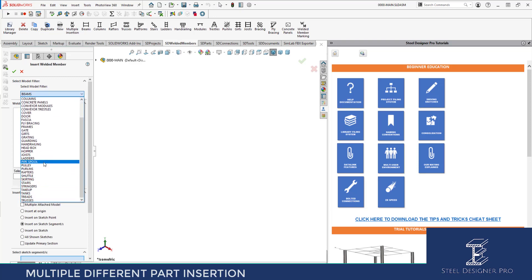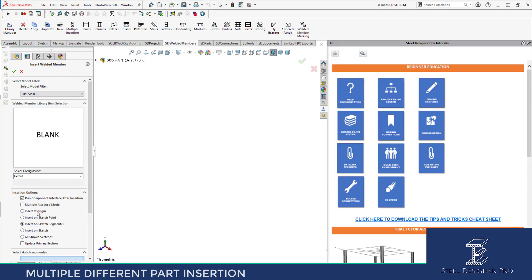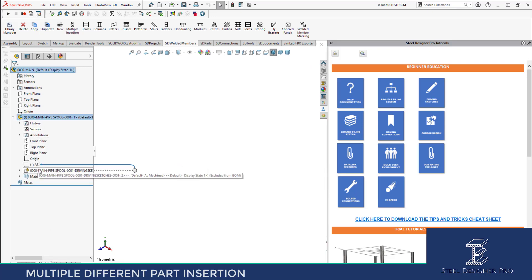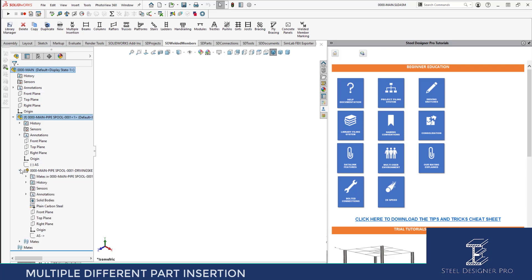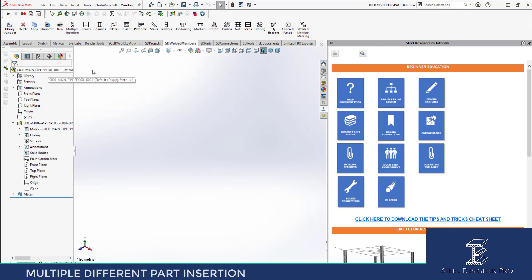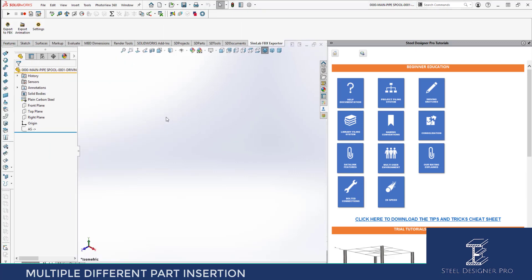Select Pipe Spool and insert it at the origin. Now we're inserting the assembly for the pipe spool. There is a driving sketch in there. Usually a pipe spool would be related at a common zero-zero for every single pipe spool, but in this case I'm just going to draw a pipe spool line and populate it. We're now down at the welded member level — when we open it up we have a driving sketch.